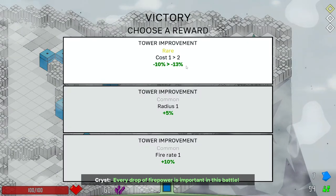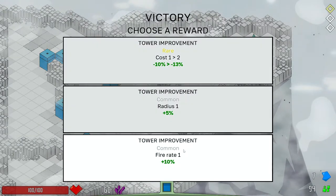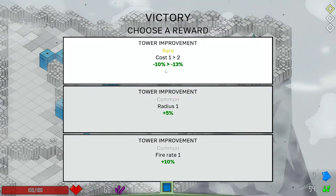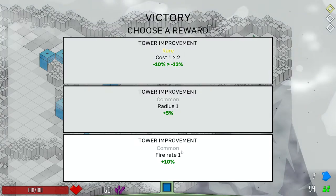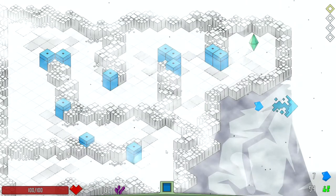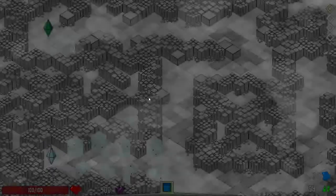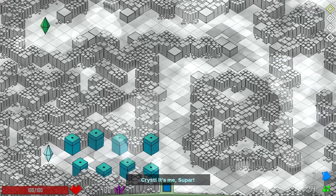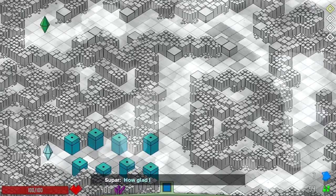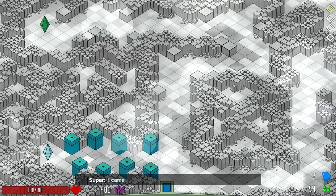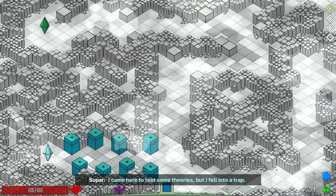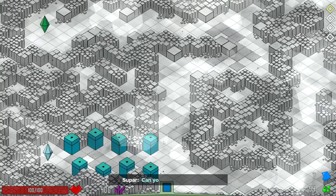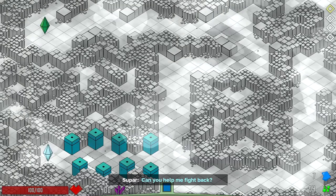Another tower improvement. Fire rate could be good. Towers are cheap. This one only dropped the cost by 13. I think I'm gonna take the fire rate on this one. And then we're gonna get some more of that metacurrency. Oh hey, this is a fun level. How am I glad someone made it here. I came here to test some theories, but I fell into a trap. Can you help me fight back? Sure!